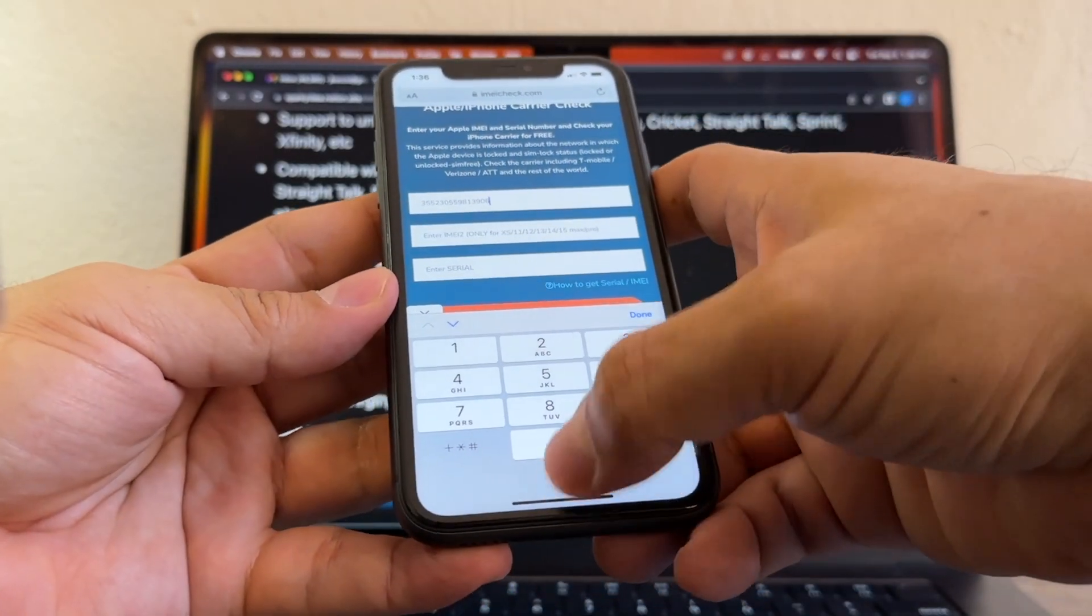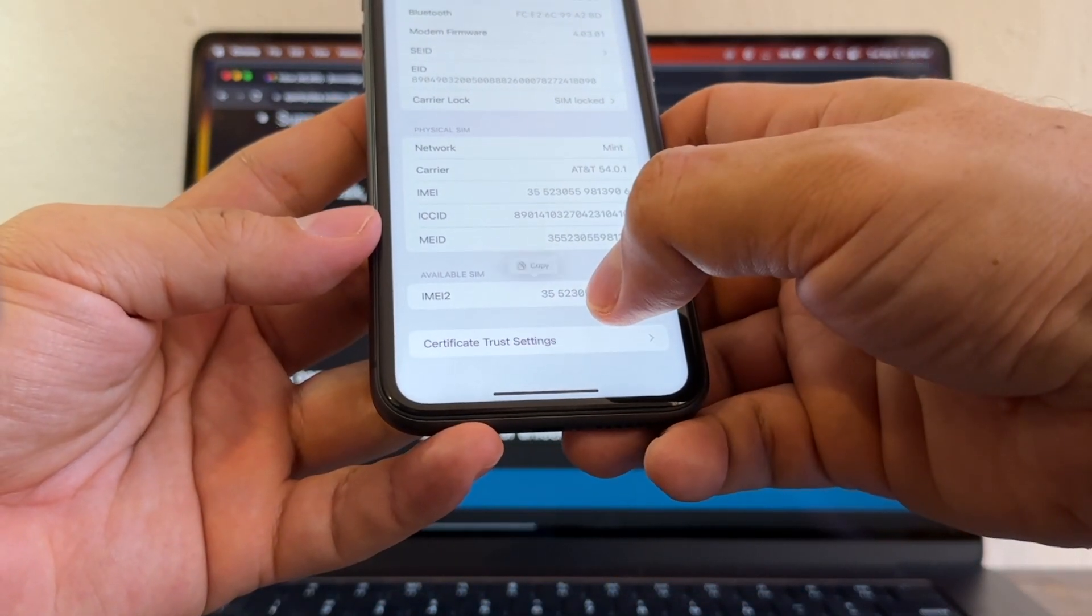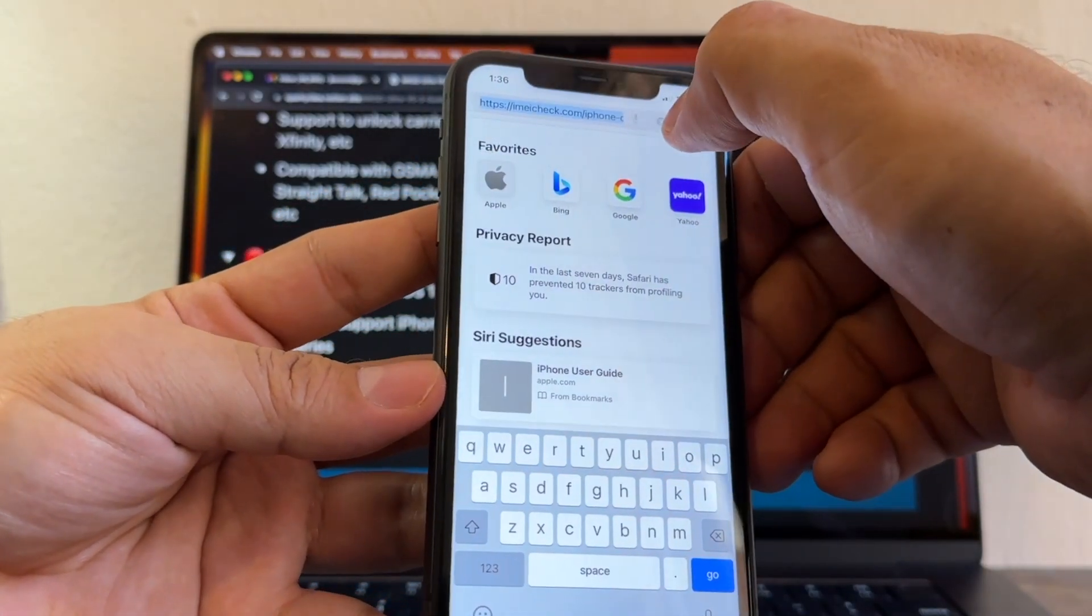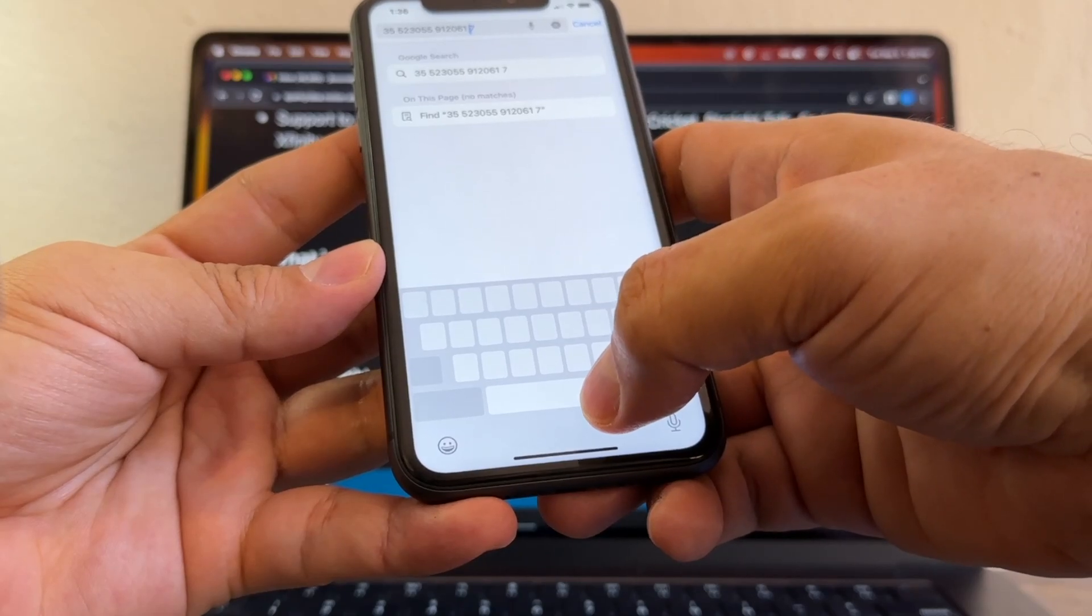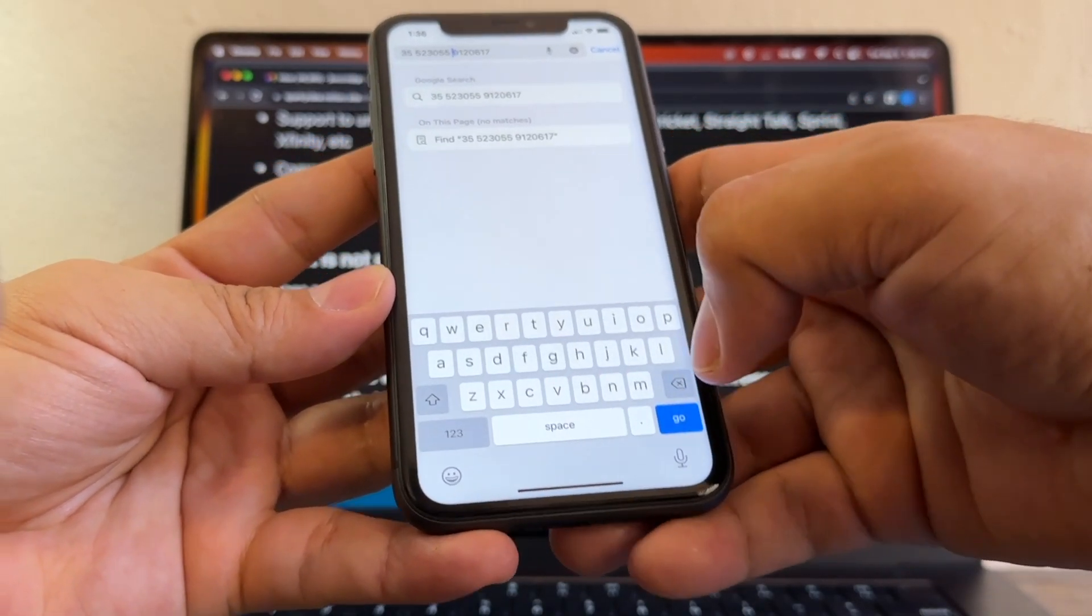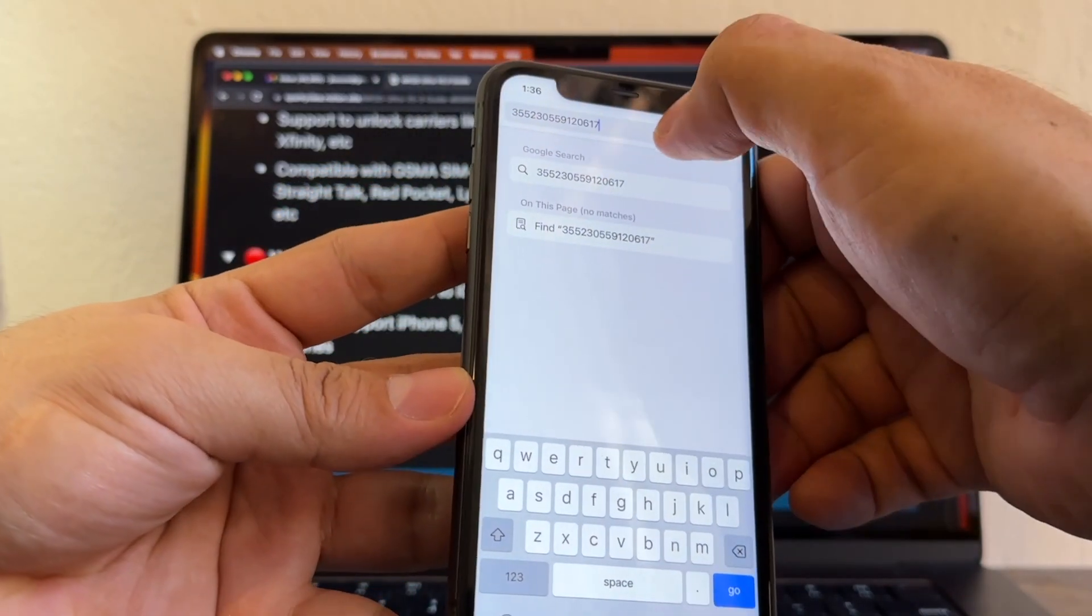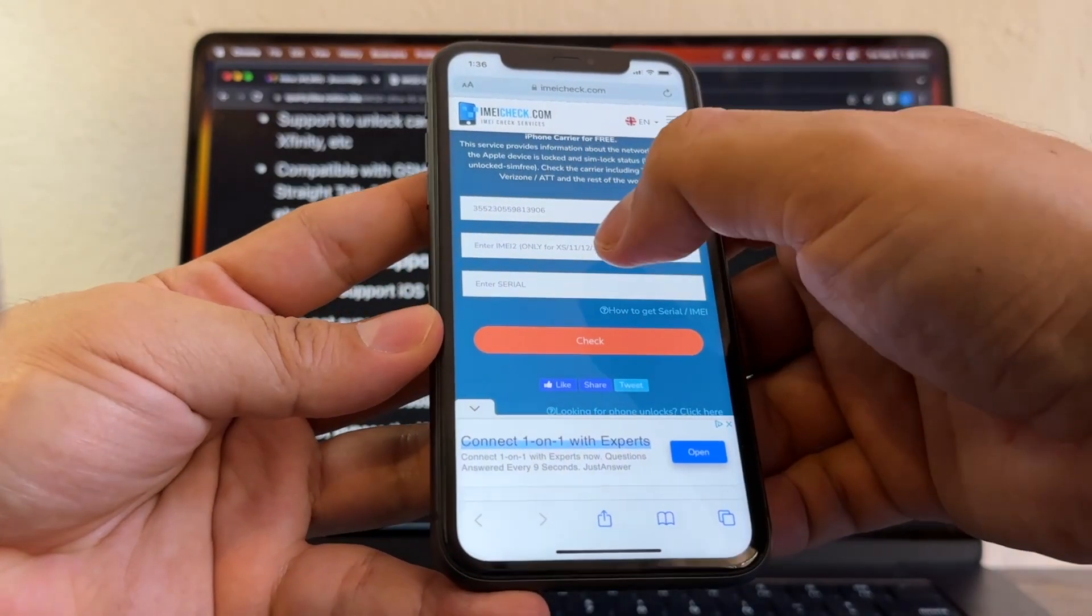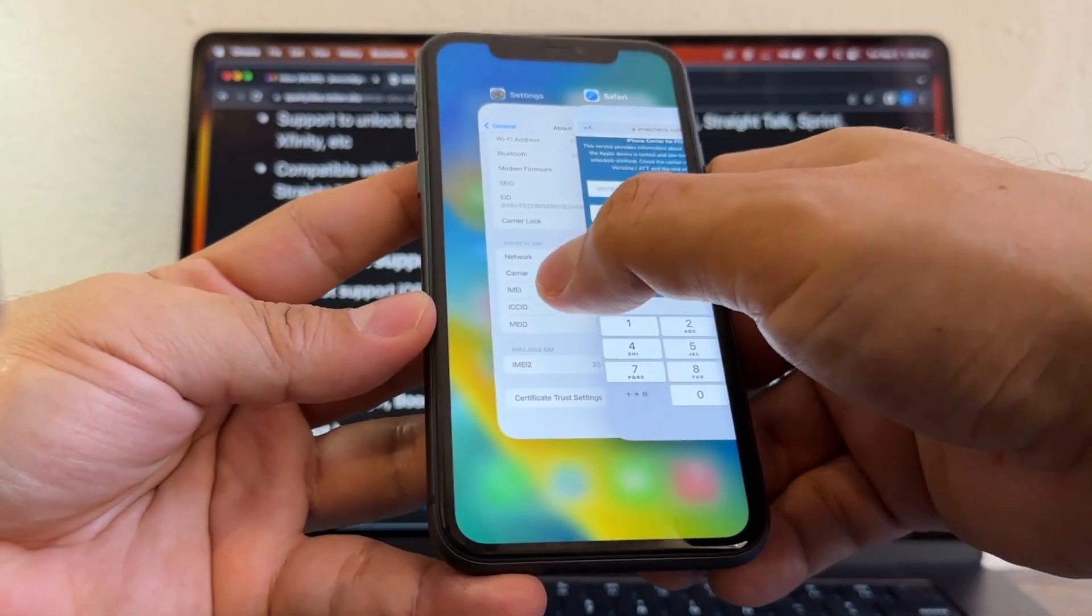That's number one. Now we're going to do the same for the second one, IMEI 2, which is the ISM. Go here, click here, paste, and then we need to delete one space, two spaces, and the third one. Then we're going to select everything, copy, cancel, and type it here. And lastly we're going to get the serial number.